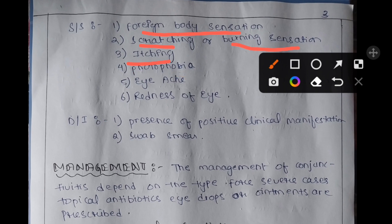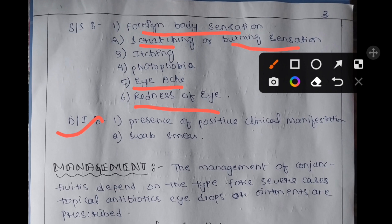Additional symptoms of toxic conjunctivitis include itching of the eye, photophobia — abnormal sensitivity to light — eye ache, and redness of the eye. Diagnostic investigations include the presence of positive clinical manifestations and investigation by swab smear.